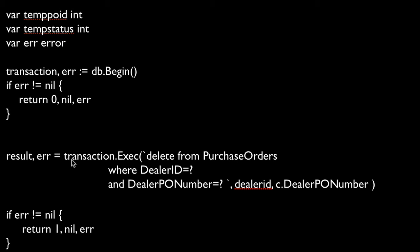So it really just depends on what you're trying to accomplish here, but we now have two different ways we can run a query. We can do a query where we're actually looking for results, and we're going to assign them to the individual variables that we had defined. Or, in this case, we're just executing the query and moving on.